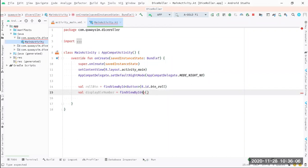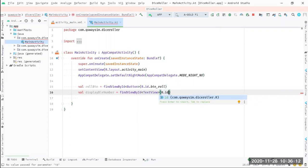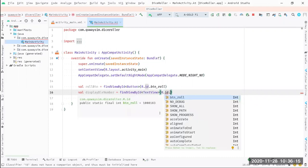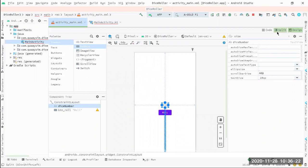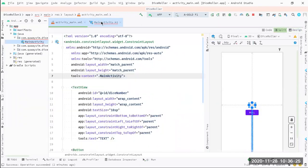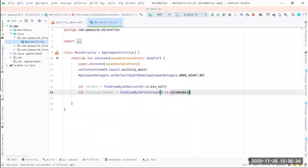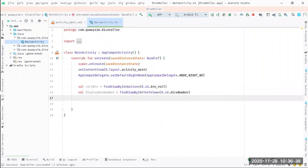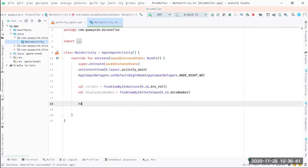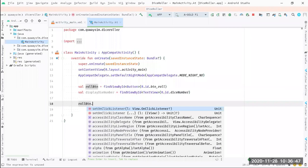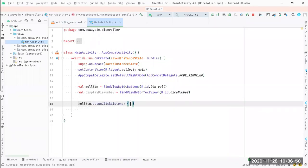Our display die number is a text view and the reference to it is our ID. Now we have the reference. Whenever we tap or press the roll button, we want to set the text. It's quite simple - whenever we tap on it, we want to create a random die number with a range from one to six. Our die has one to six - there's no zero, there's no seven upwards.